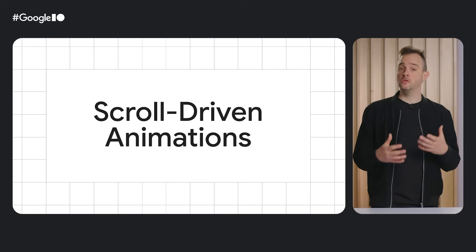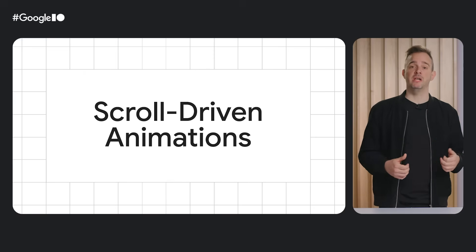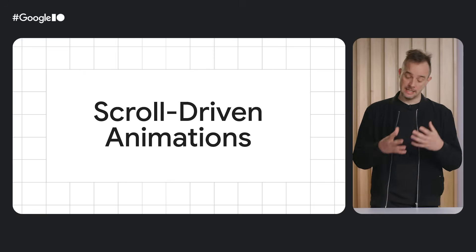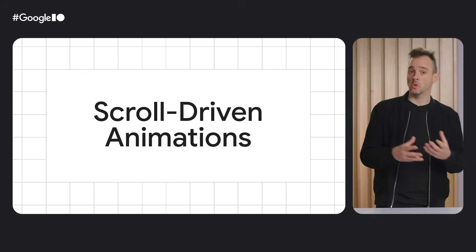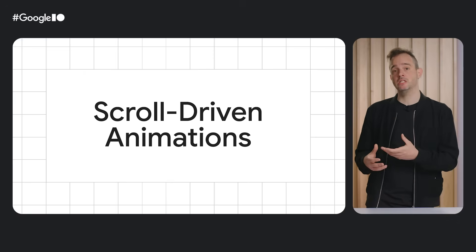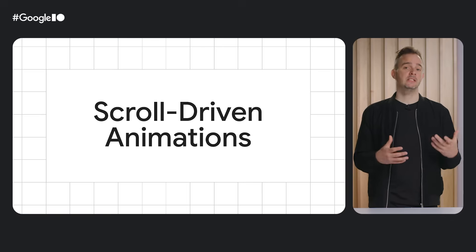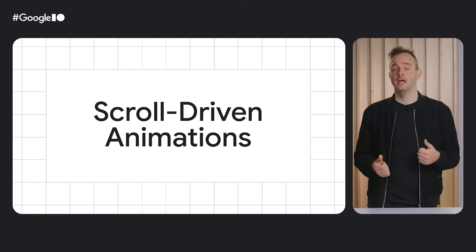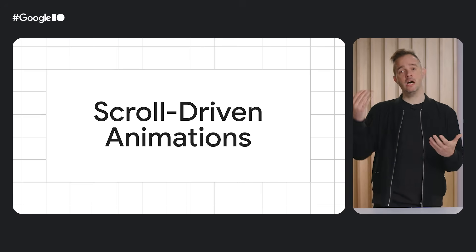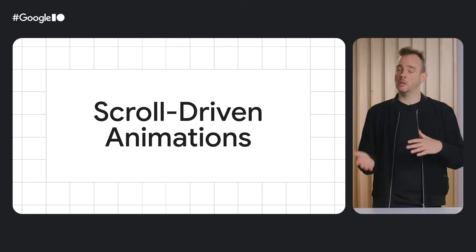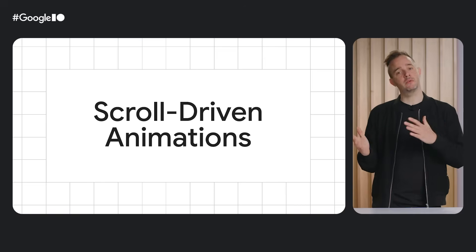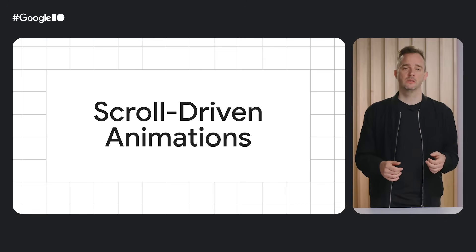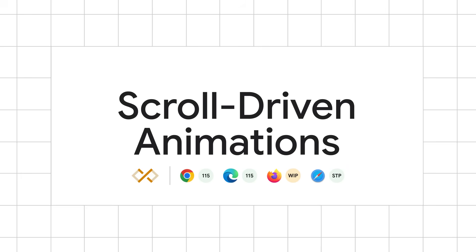To build this, you can use scroll-driven animations, which allow you to take an existing CSS or WAPI animation and connect its progress to a scroller. As you scroll up and down, the animation scrubs forwards or backwards in direct response. Scroll-driven animations support landed in Chrome with Chrome 115, which I announced at Google I/O 2023.